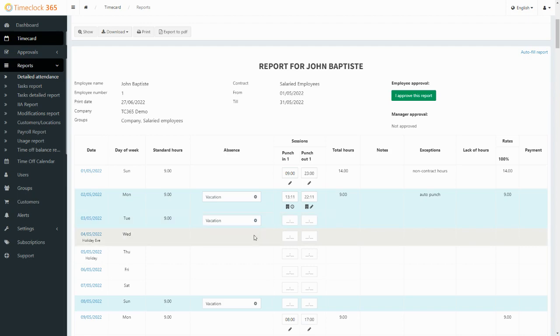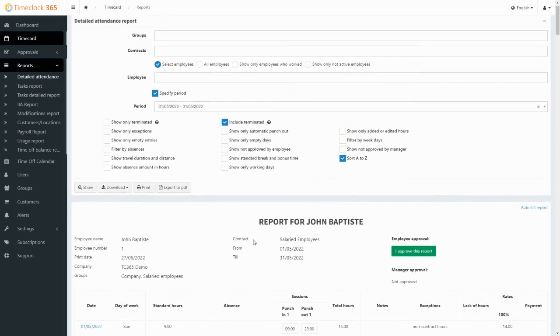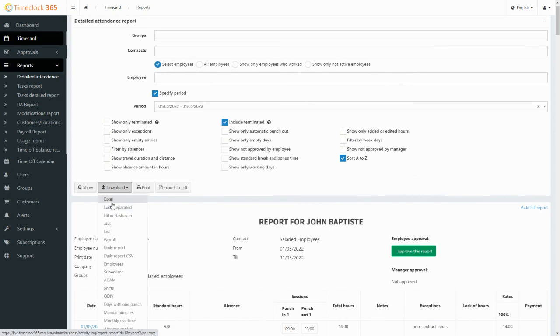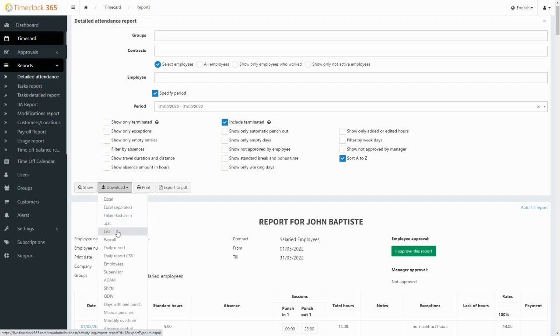To export a report, we'll click download and choose Excel for one sheet containing the timesheet for all chosen employees, or Excel separated for one file per employee. We can also export a payroll report that summarizes all workdays and leaves for each of the chosen employees.